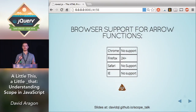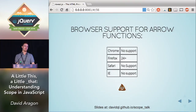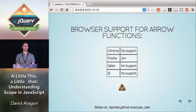The browser support is decidedly worse for arrow functions as it currently stands. The only browser I could find with support is Firefox 24 and above. But this is on the track for implementation — it hasn't been removed or anything, browsers just haven't implemented it yet. So it will get implemented, it'll just take some time. It's something to look forward to.